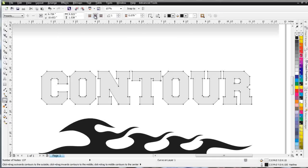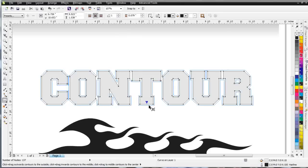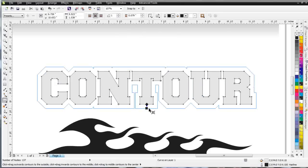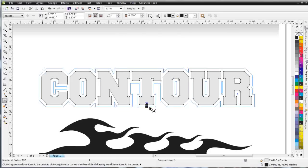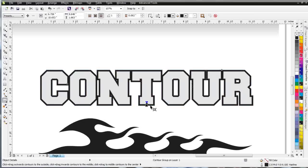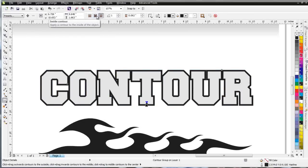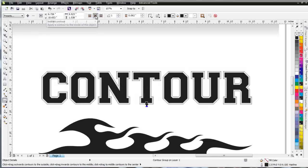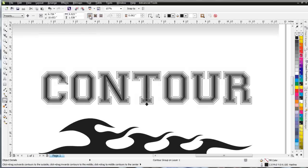You'll see the Properties bar change. Now I can do this interactively. I can left-click and start to move with my object and release where I see that blue line, and that's where I'll have a contour. Now I can have a contour go to the outside, go to the inside, as you can see there, or go to the center.